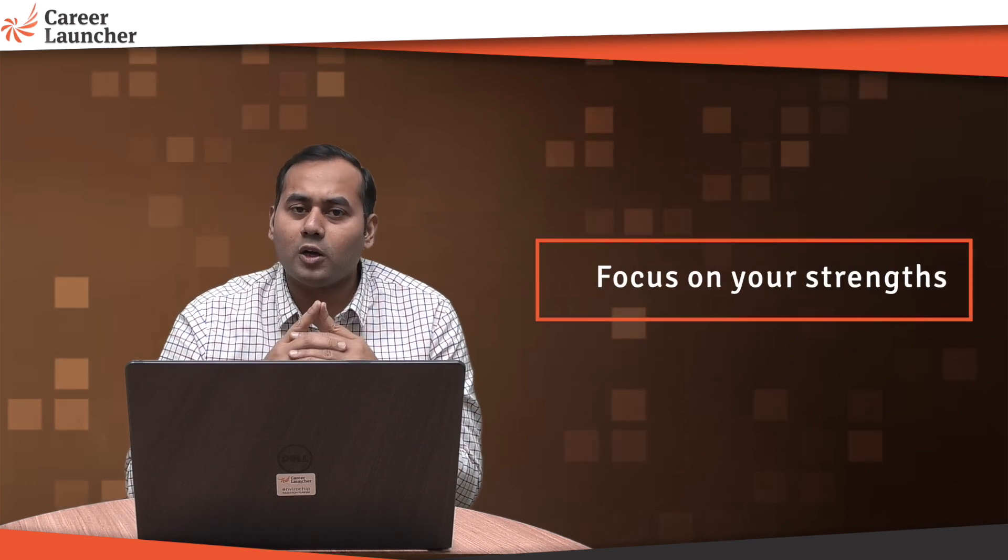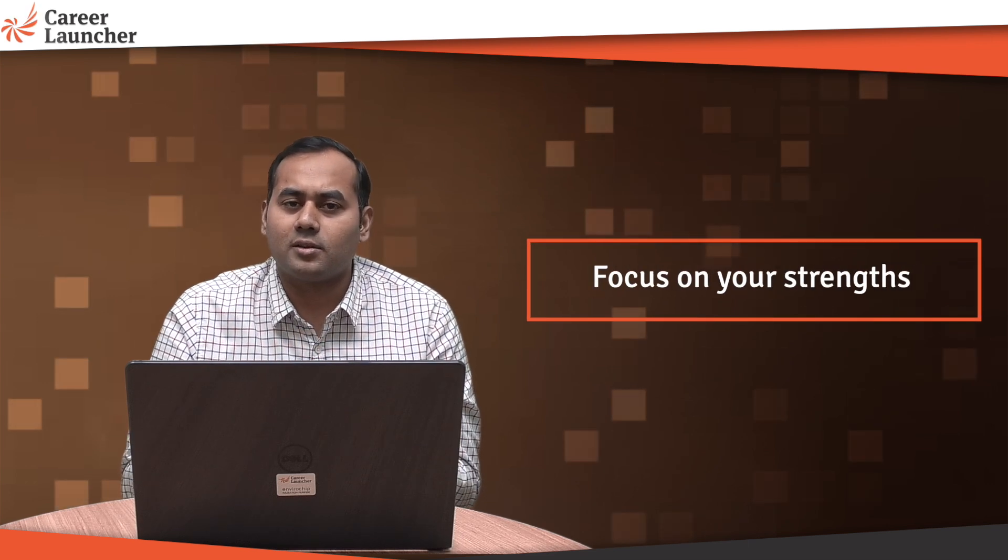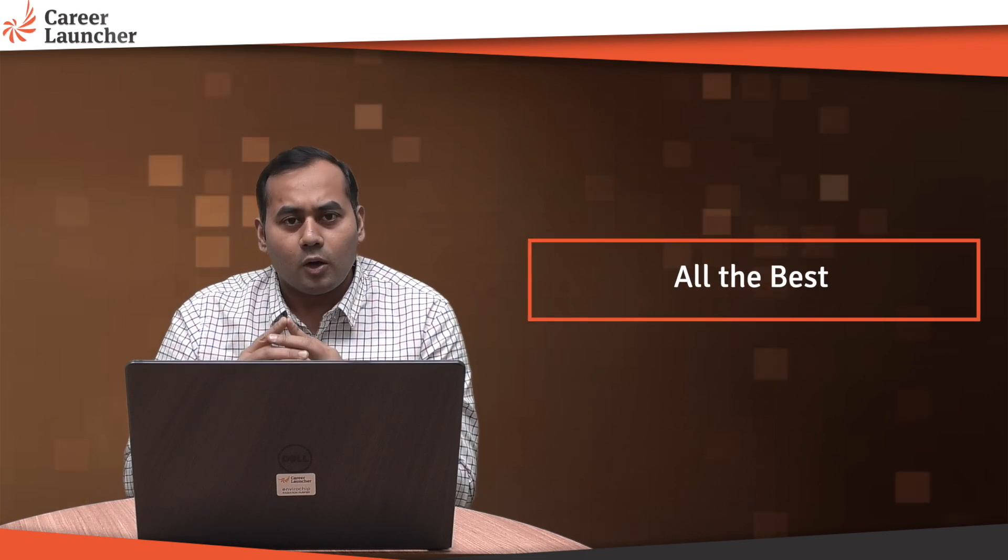With that guys, all the best for your exam. Hope to see you getting 200 score in JEE Main 2020. Thank you.